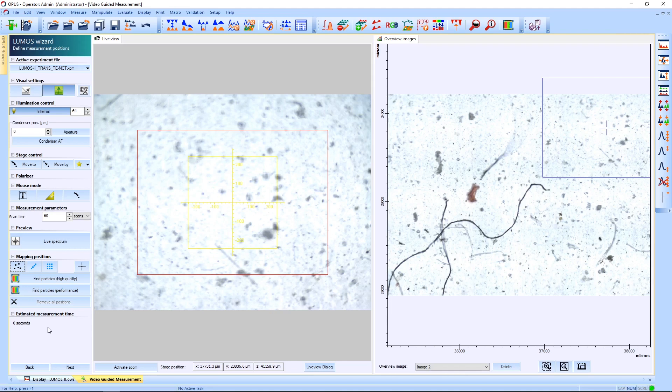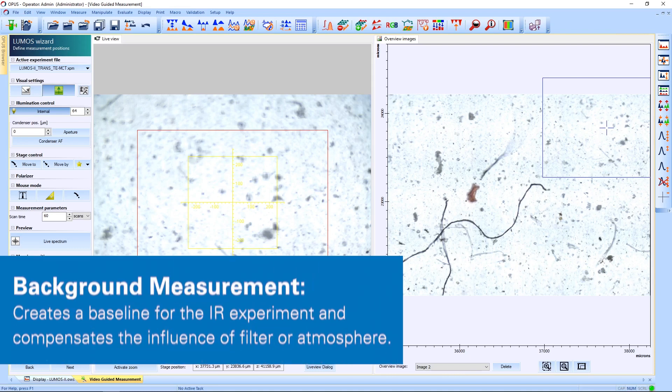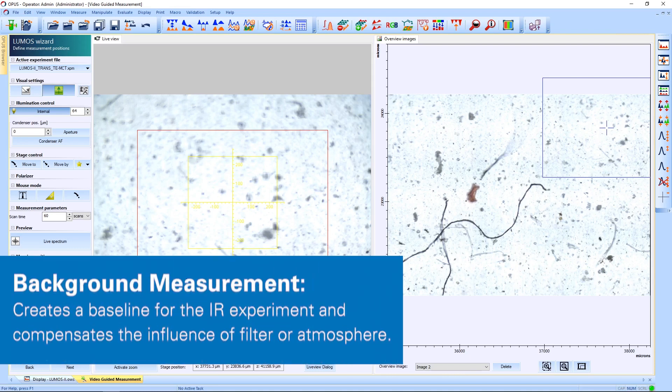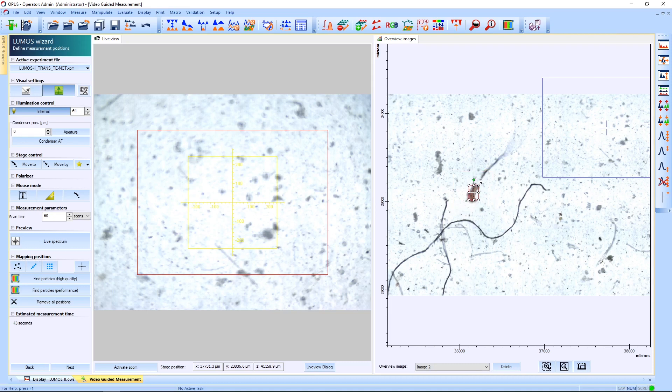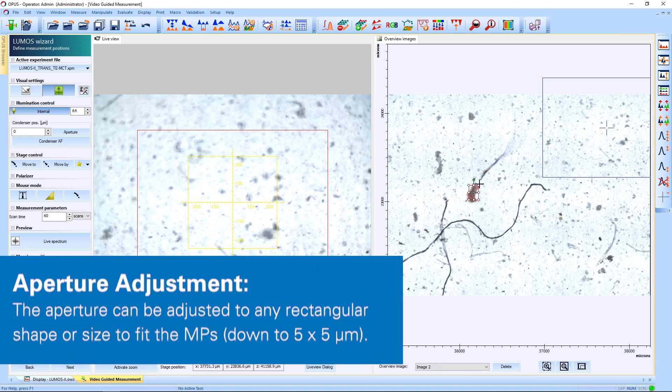Now we have selected the TE MCT and already collected a background, and now we need to set measurement points on our particles. We can either do this manually by just clicking on them and adjusting the aperture in size, as well as in rotation to exclude any information from the background.